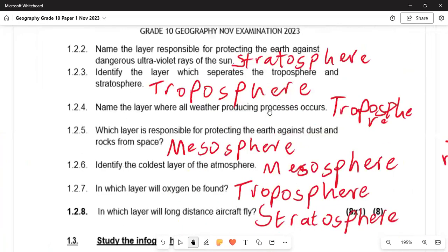In 1.2.2 they ask: name the layer responsible for protecting the Earth against dangerous ultraviolet light from the sun — that is the stratosphere. In 1.2.3 they ask: identify the layer that separates the troposphere and the stratosphere — that is the tropopause. Name the layer where all weather-producing processes occur — that is the troposphere. The layer responsible for protecting the Earth against dust and rocks from space is the mesosphere — it is also one of the coldest layers of the atmosphere.